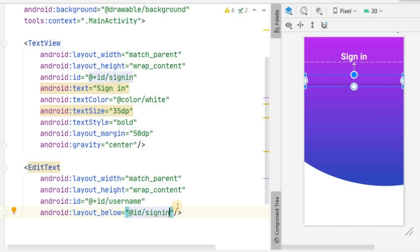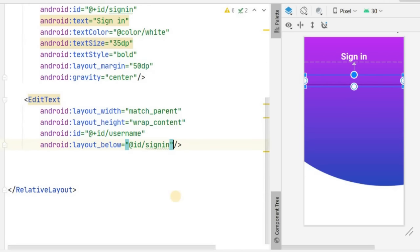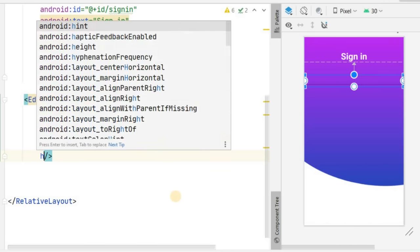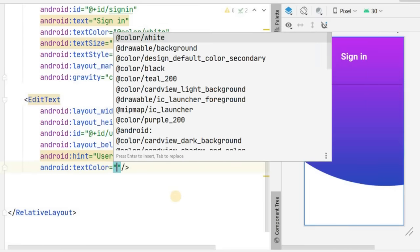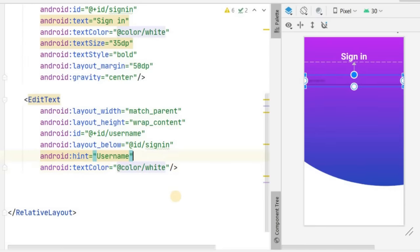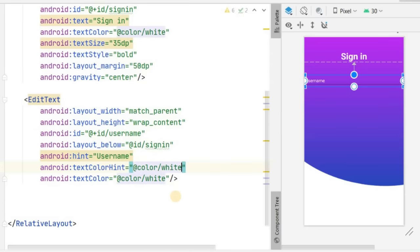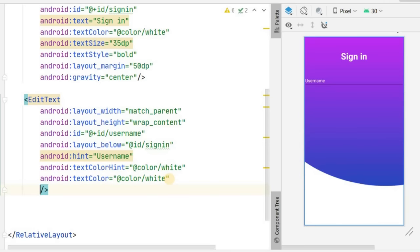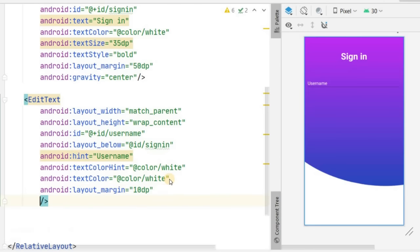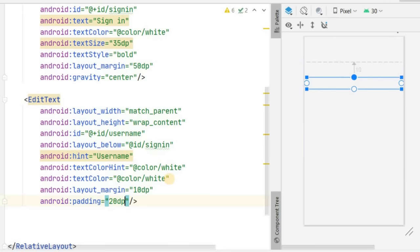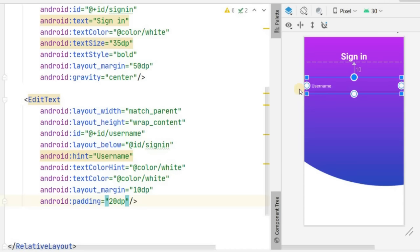Change the text color to white and also the hint text color to white, so both user-typed text and the hint label appear in white. Give it a margin of about 10dp and padding of about 20dp.